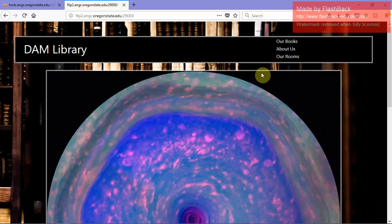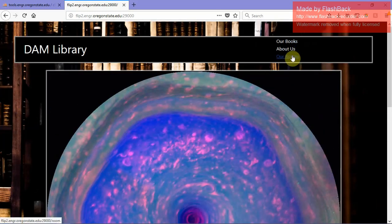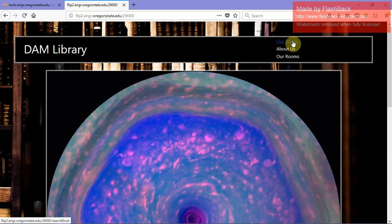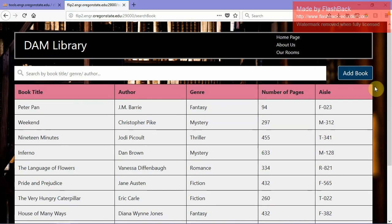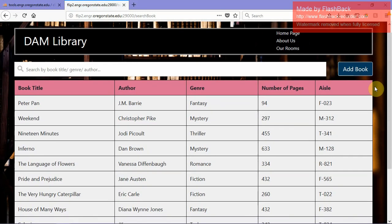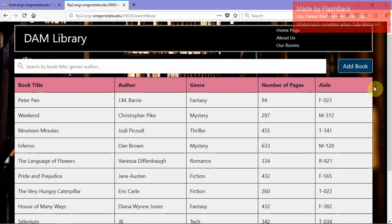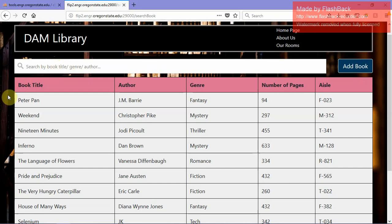Up at the top bar, we have three left bars that will link us to other pages. So if you take a look at our books, it would show you the database of books that we have currently, and you can refine your search by either title, genre or author.